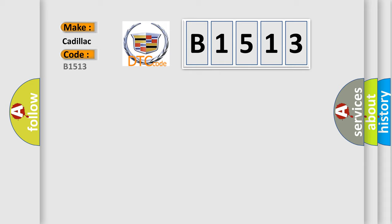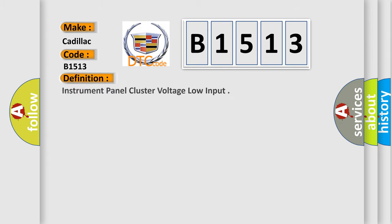So, what does the diagnostic trouble code B1513 interpret specifically for Cadillac car manufacturers?